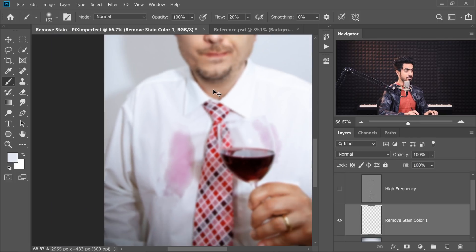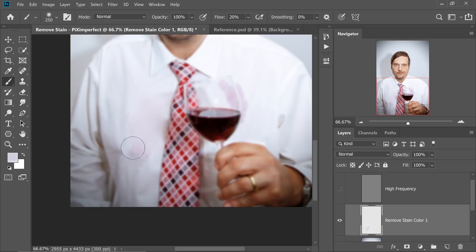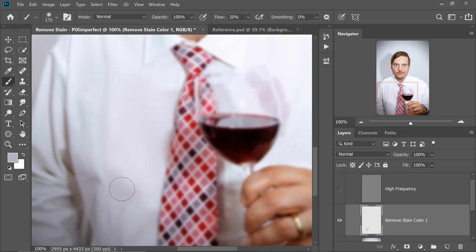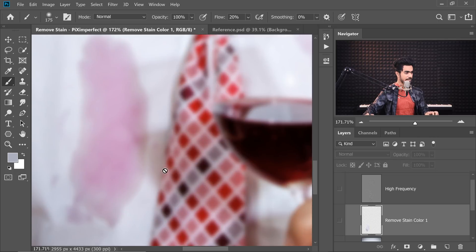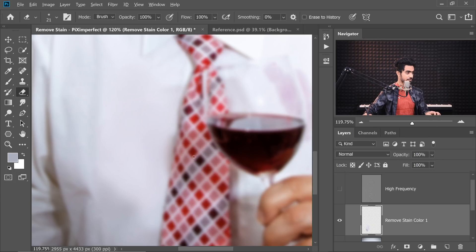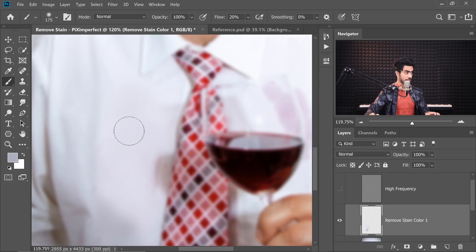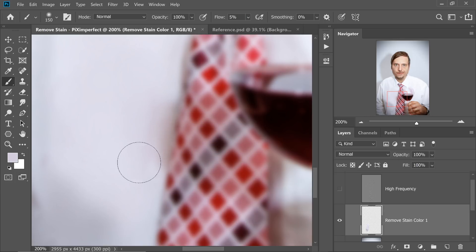Make sure that you're maintaining the ups and downs, the peaks and valleys of the shirt. Let's take a look at the before and after — this is the before, this is the after. We took care of most of the areas, but we've covered more than required in the tie as well. No problem — turn it on, choose the Eraser tool and erase that area back in. Take the Brush tool back and do that area carefully.